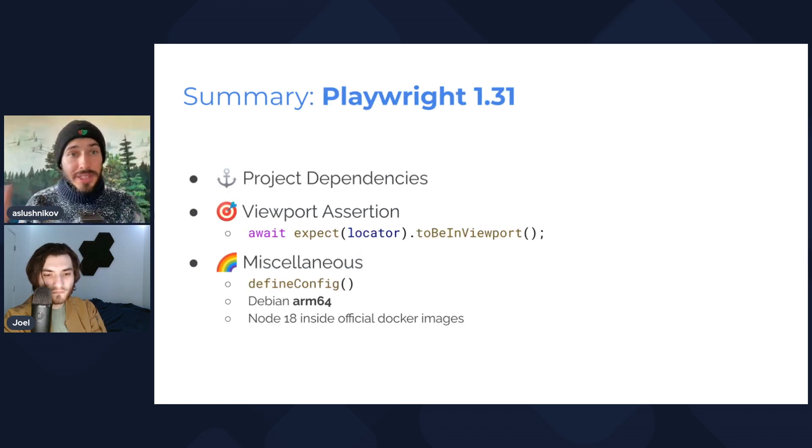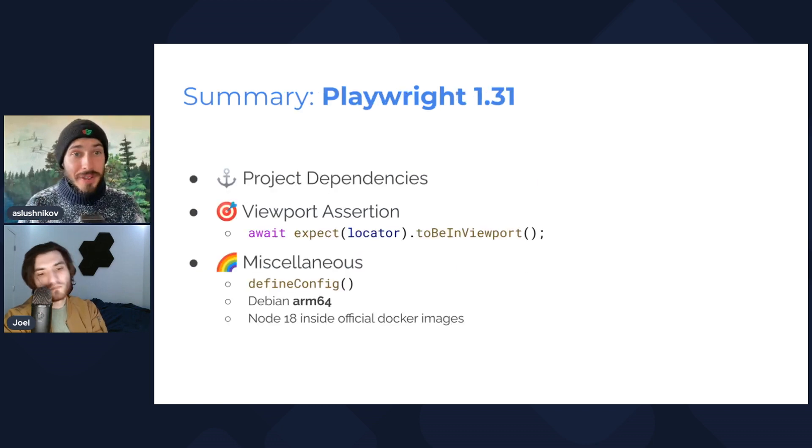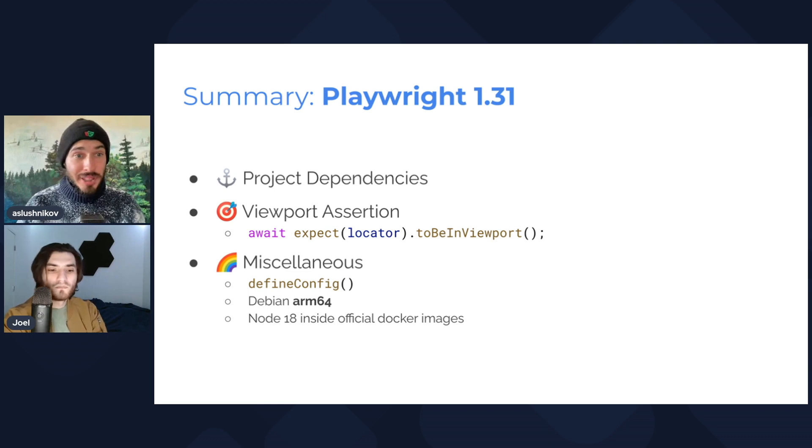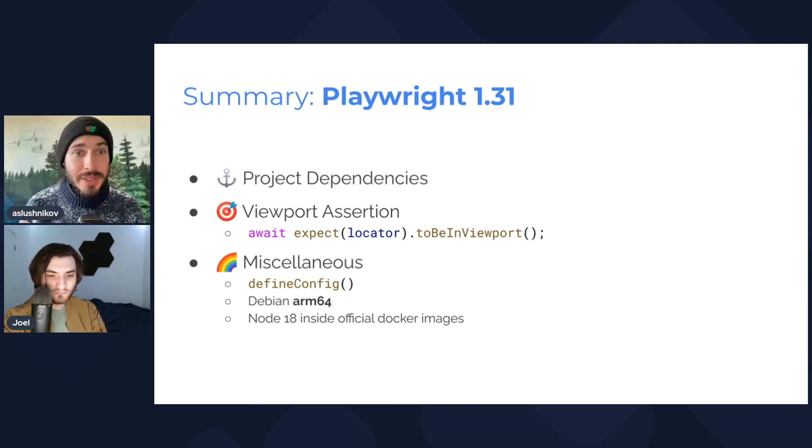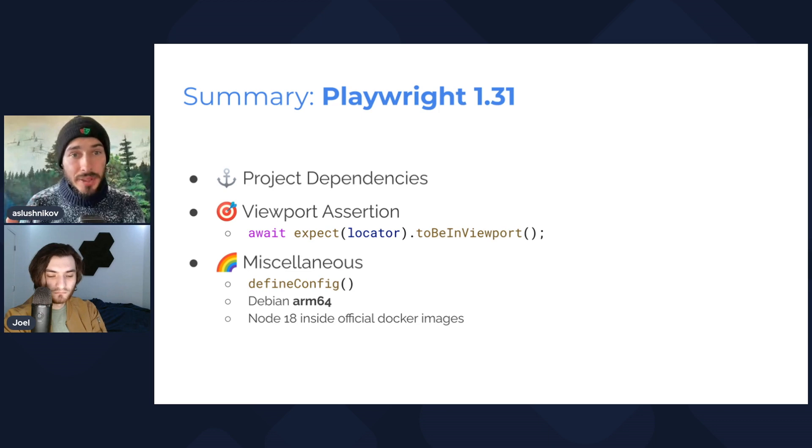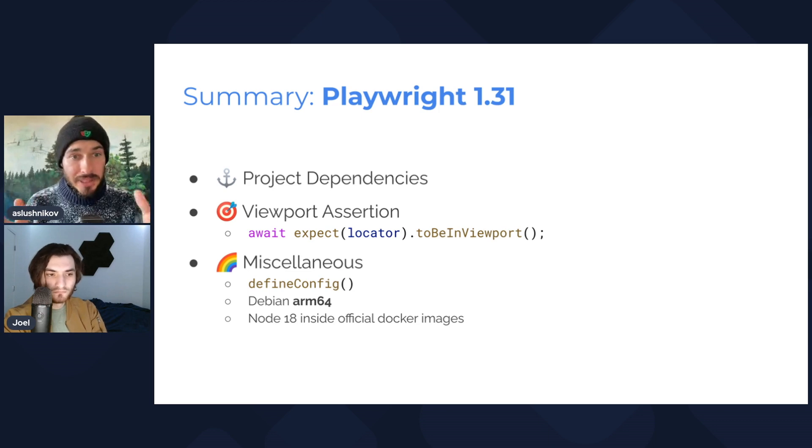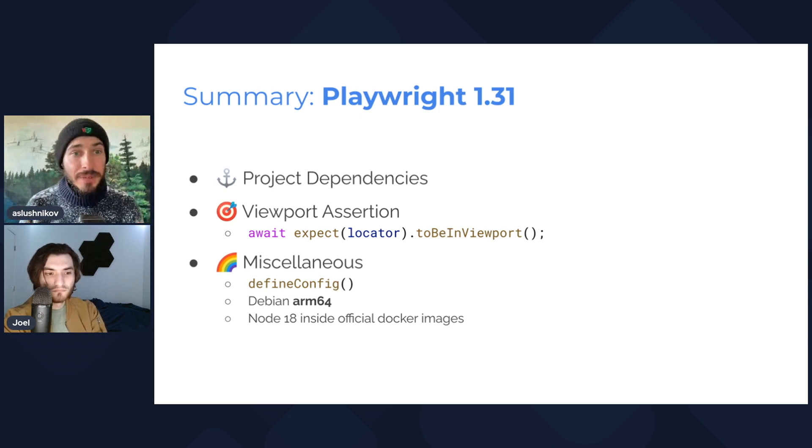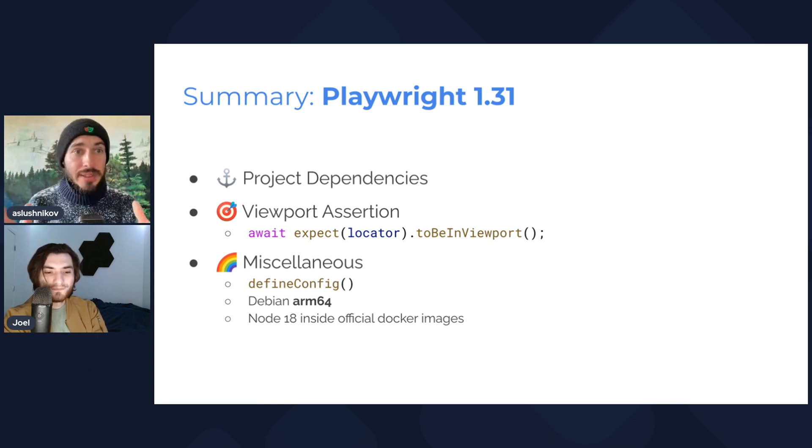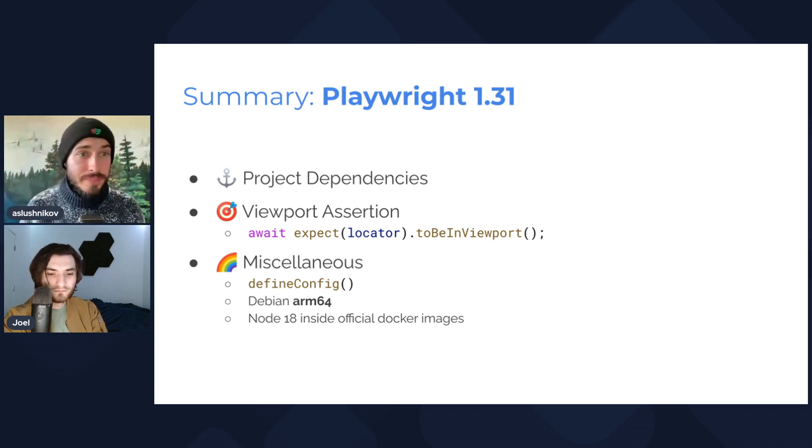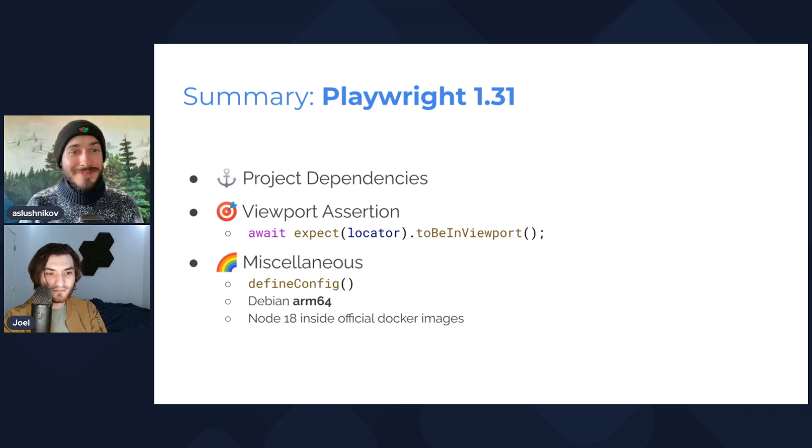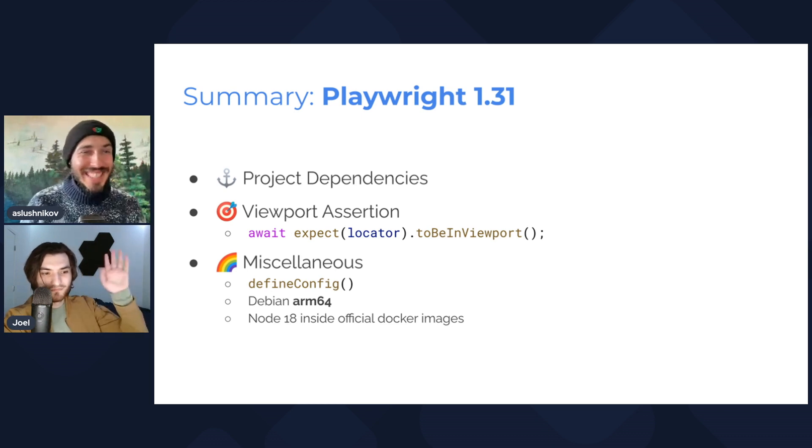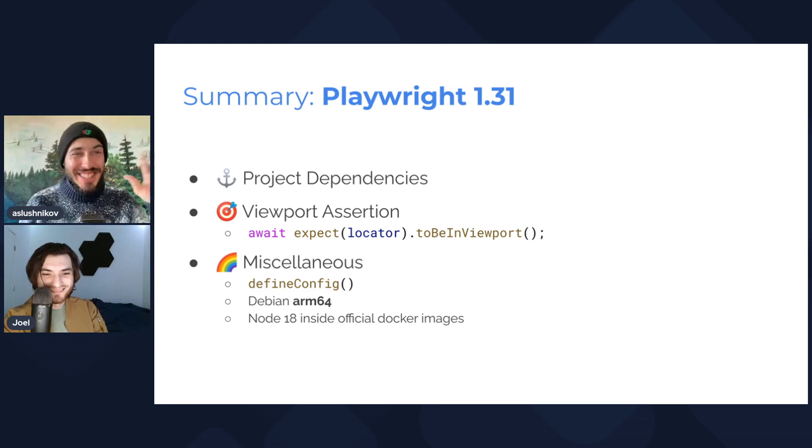Okay, recap. We have a new project dependencies feature that is very useful if you want to have a better global setup experience. We have viewport assertion, and we have a bunch of miscellaneous things such as this defineConfig, Debian ARM64 support, and the Node 18 inside the Docker container images. Thank you, Joel. Yeah, good job on quizzes. See you next time.